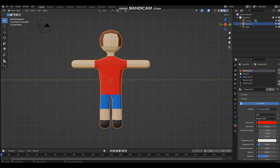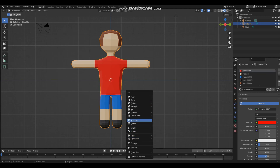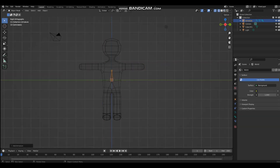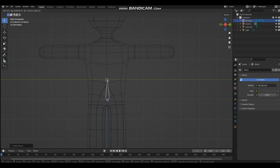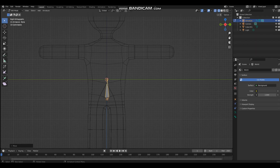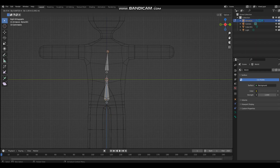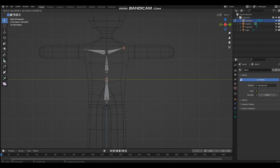Now we're going to rig the model. Rigging means you're going to add bones to it so you can animate and move the arms, legs, and head. To do that, add an armature — you can see it there. Move it down, tab into edit mode, scale it up, then grab the top bone and extrude, extrude, extrude — about there and about there. Doesn't have to be perfect.